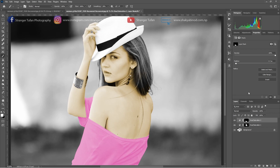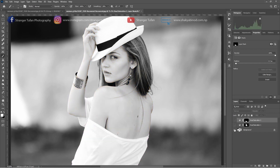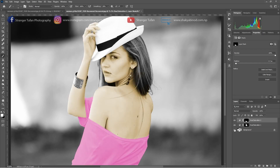And finally, this is our final product. You can see the real difference between the original and the final product. This is the original one — black and white. And this is the colorized photo after colorization with the Hue and Saturation tool with the help of Photoshop. Thank you so much for watching. Please stay tuned for more videos.